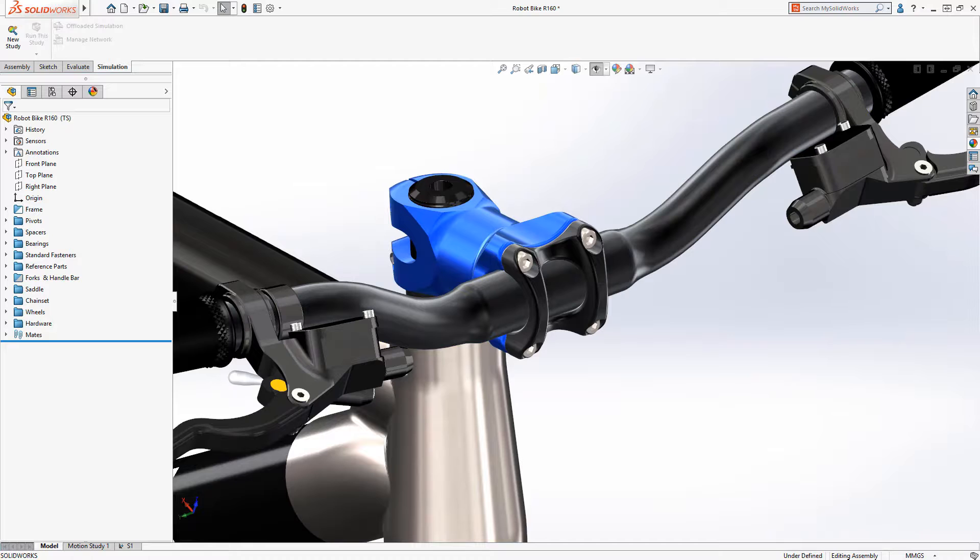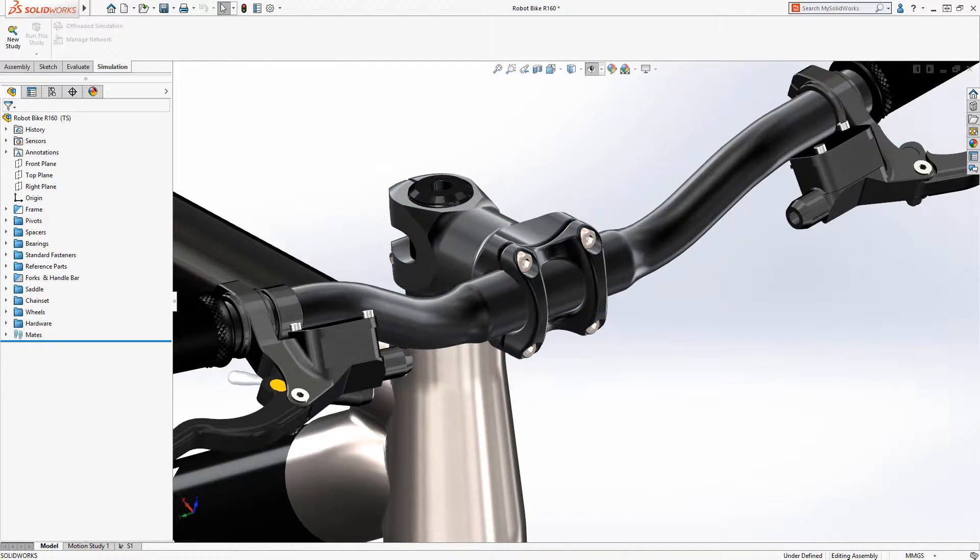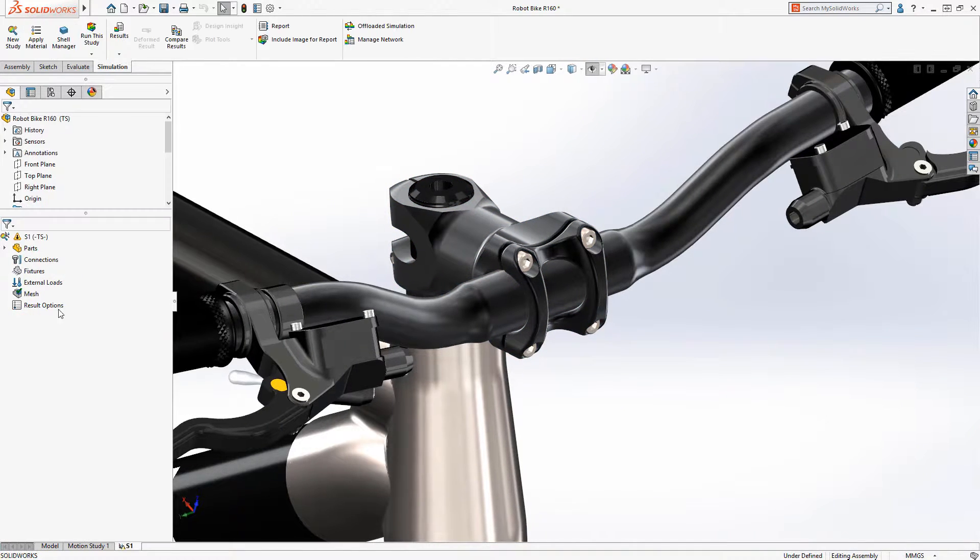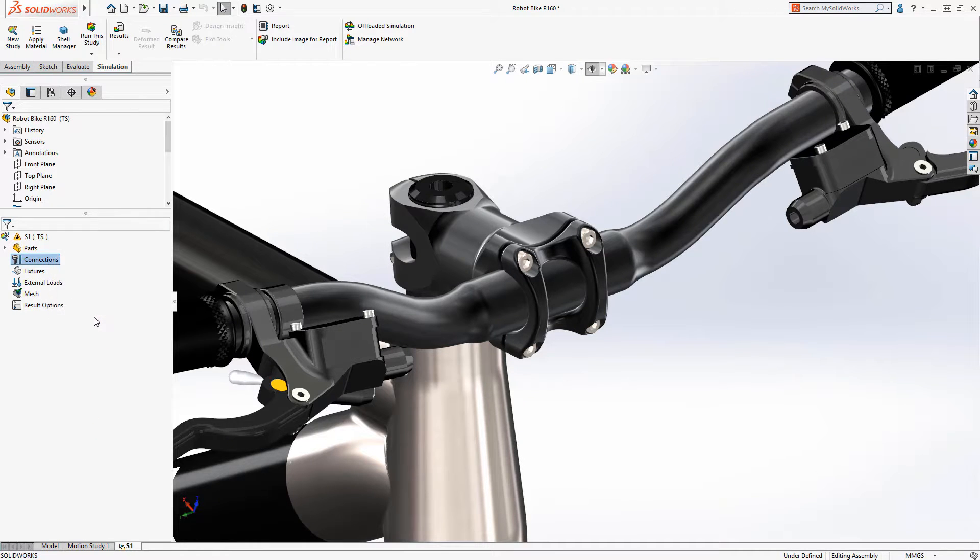With its easy-to-use, powerful capabilities, SolidWorks simulation makes answering these questions a breeze. It recognizes fasteners and automatically converts them to bolt connections.